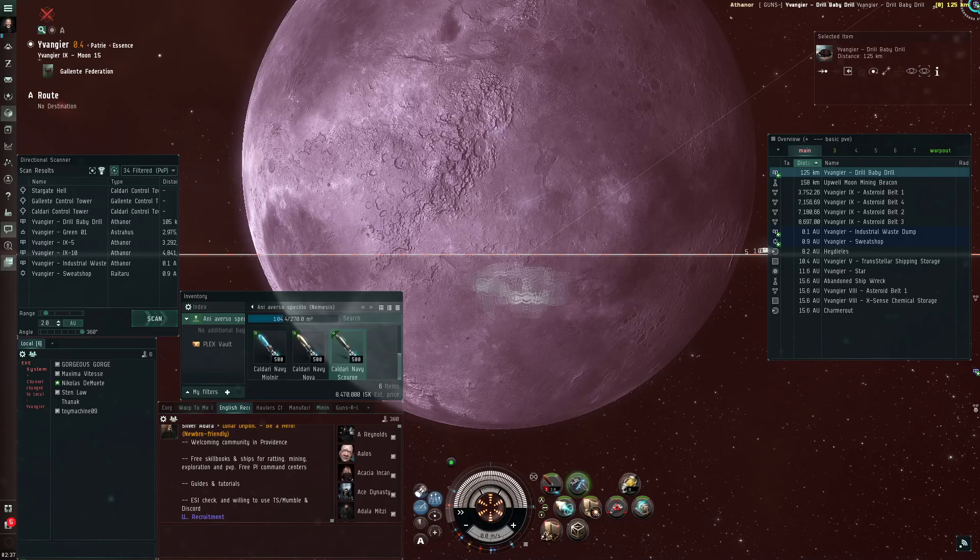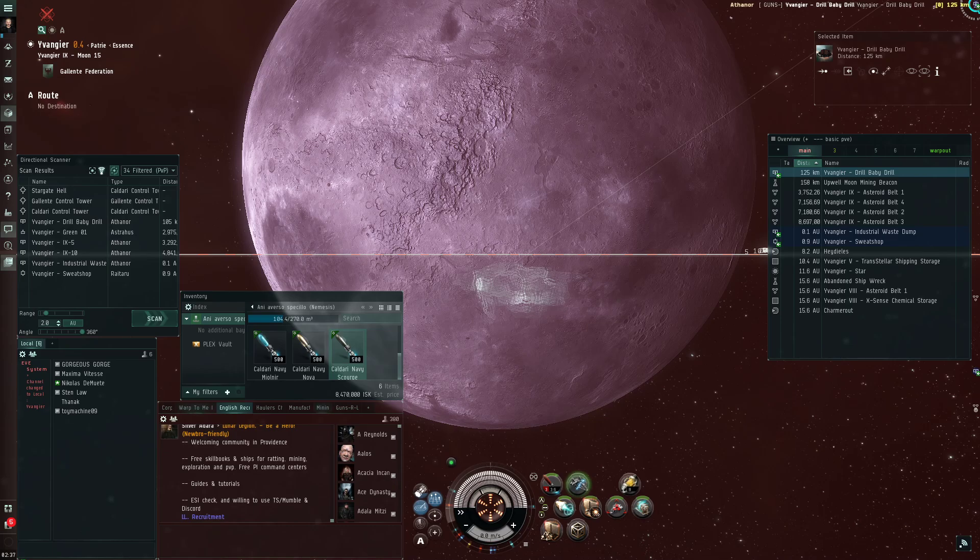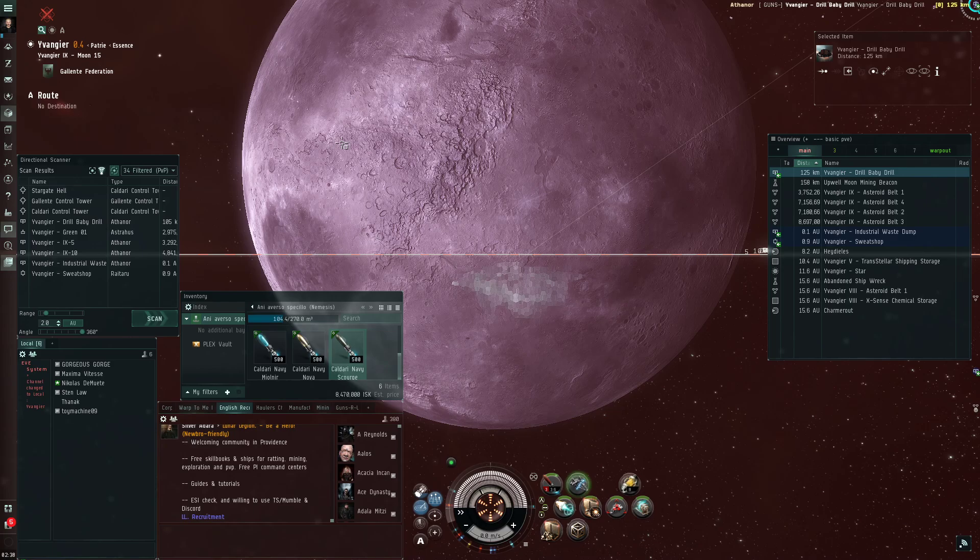Hey, hello everyone. Tanak here, welcome to episode 27 of building my industrial empire in EVE Online. So let's start with the usual progress report.